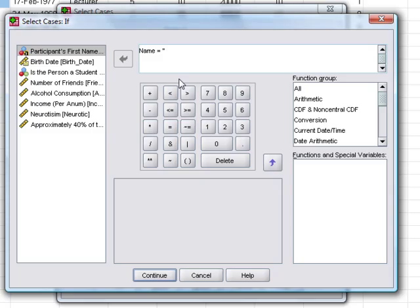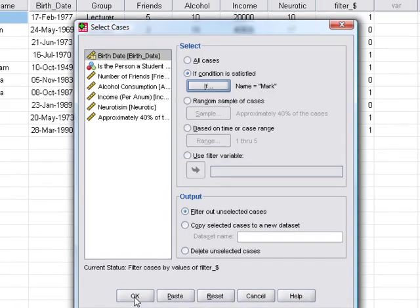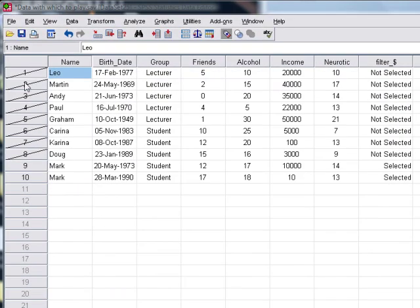We have to put this in speech marks so that SPSS knows that it's text. Then what should happen is it will only select cases that are called Mark. Again, we're just going to filter them out. Click on OK.